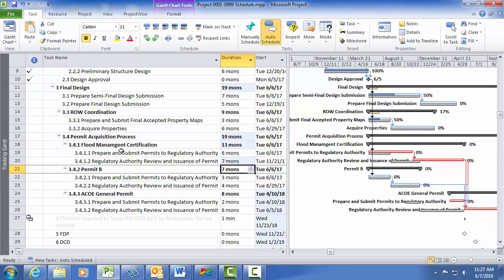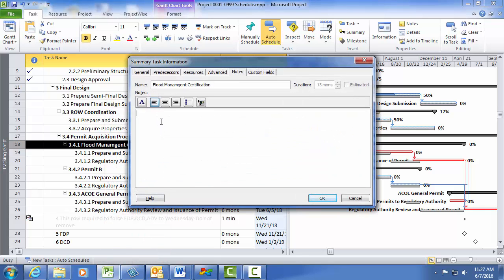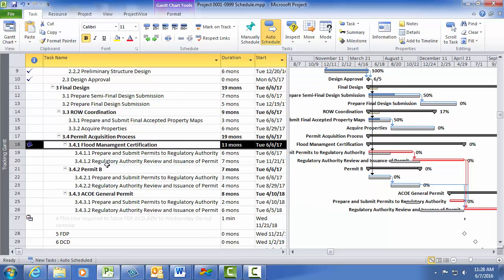To do so, I right-click the Flood Management Certification Summary Task and then select Note. In the Note window, I need to provide the date of the note entry and my name, the name of the hydraulic engineer that I am in coordination with, the additional time needed — which in this case is three months for preparation and three months for review — and then the justification, which in this case is that the permit now requires a CLOMAR. I then click OK.